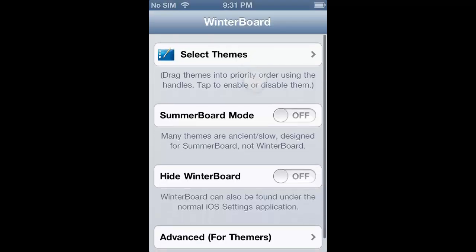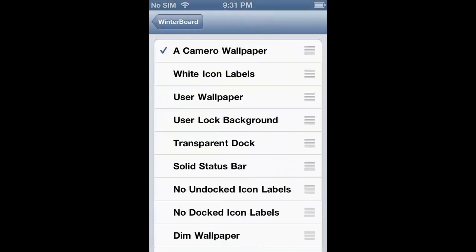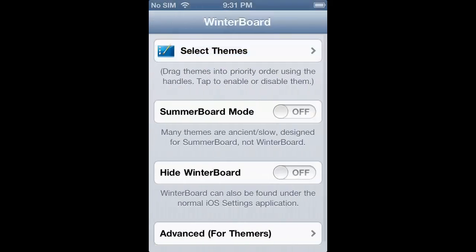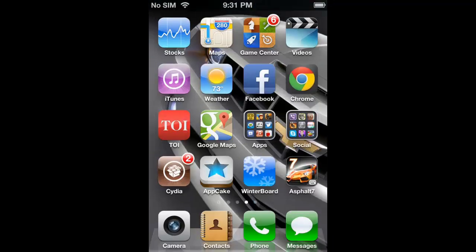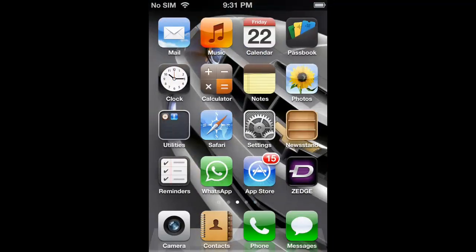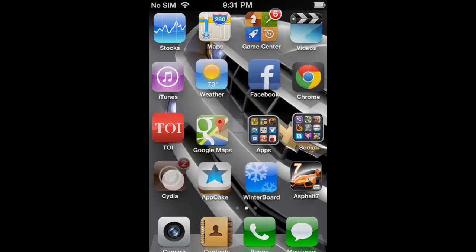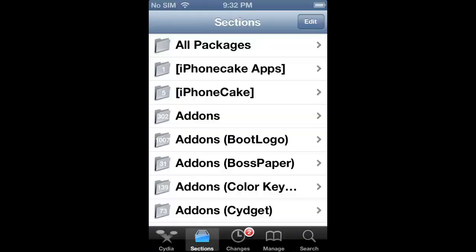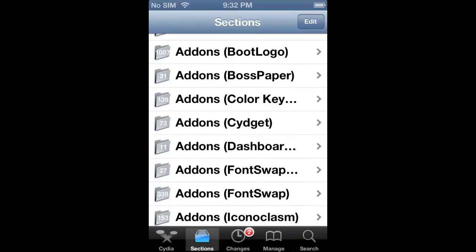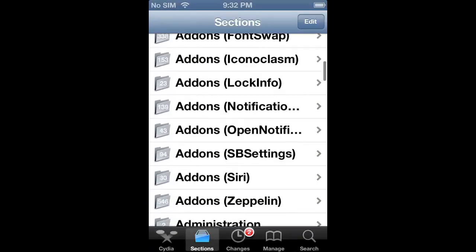The second thing I'm going to show you is the 3D Camaro wallpaper. You can select it by going to WinterBoard. If you don't have WinterBoard, you have to go to Cydia, search for WinterBoard and download it.